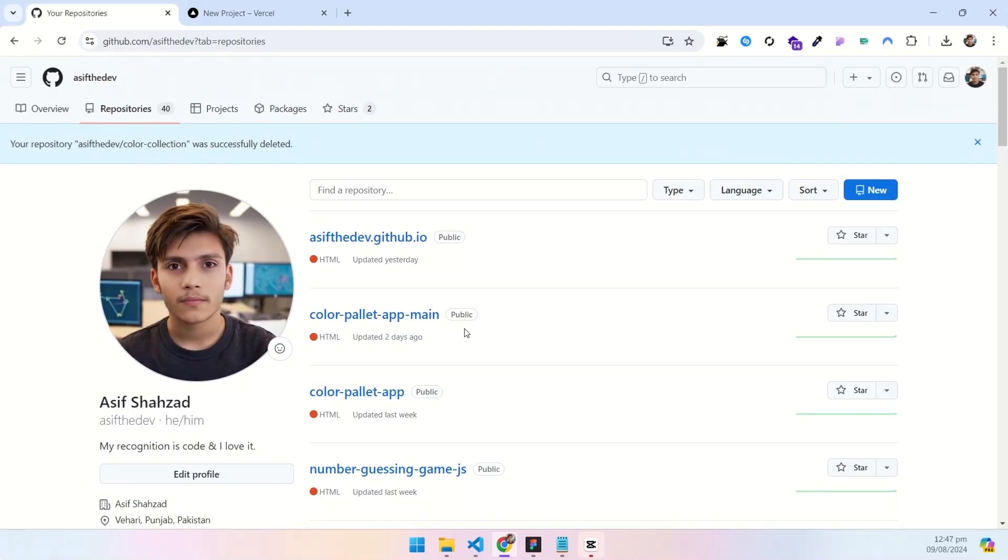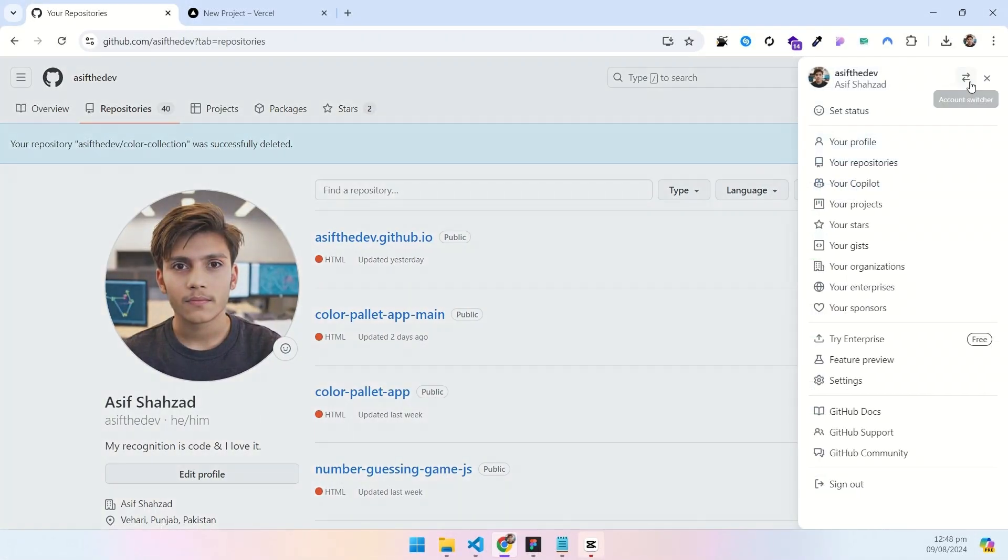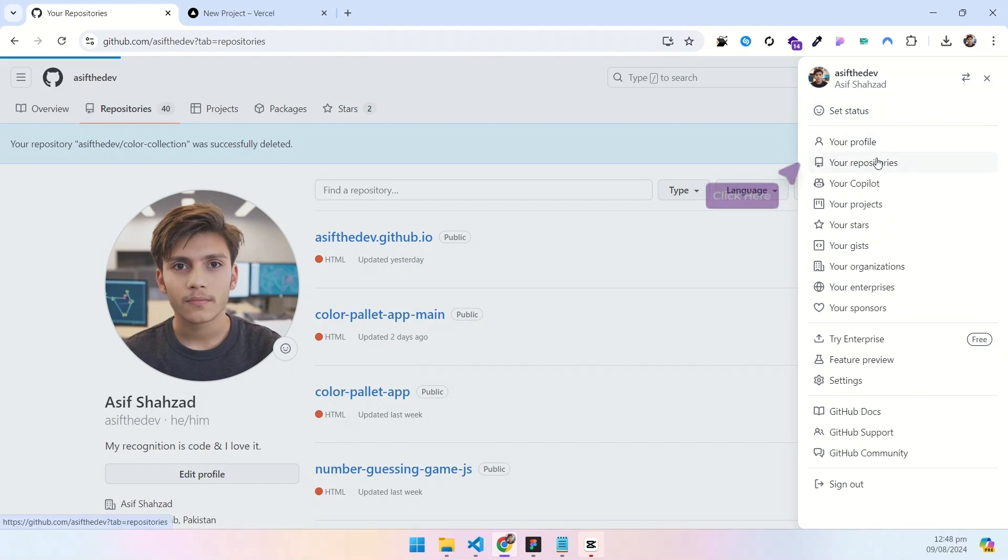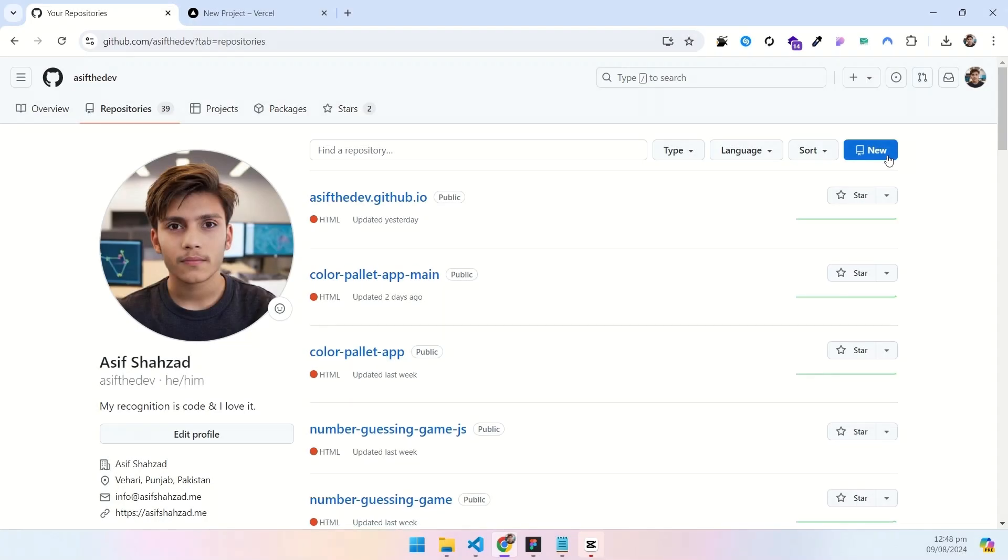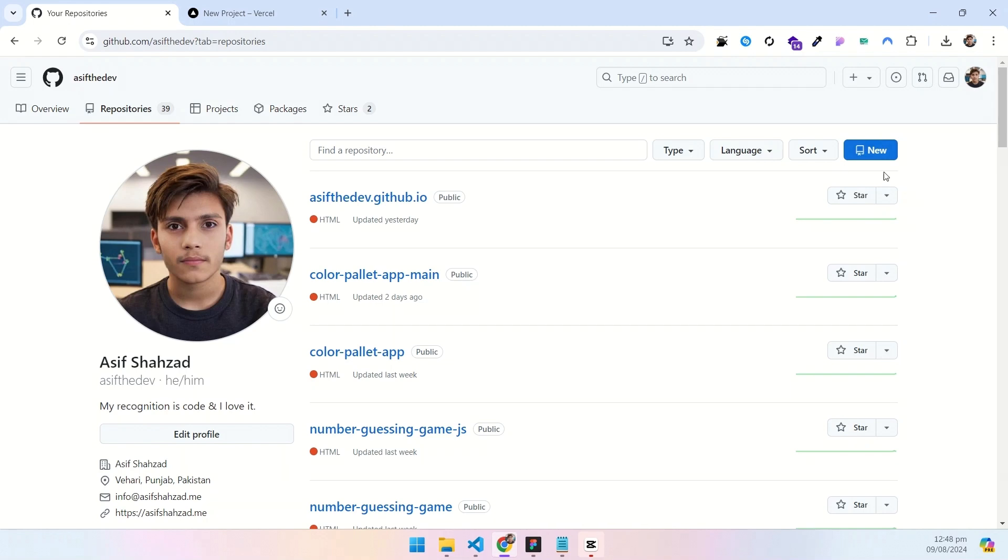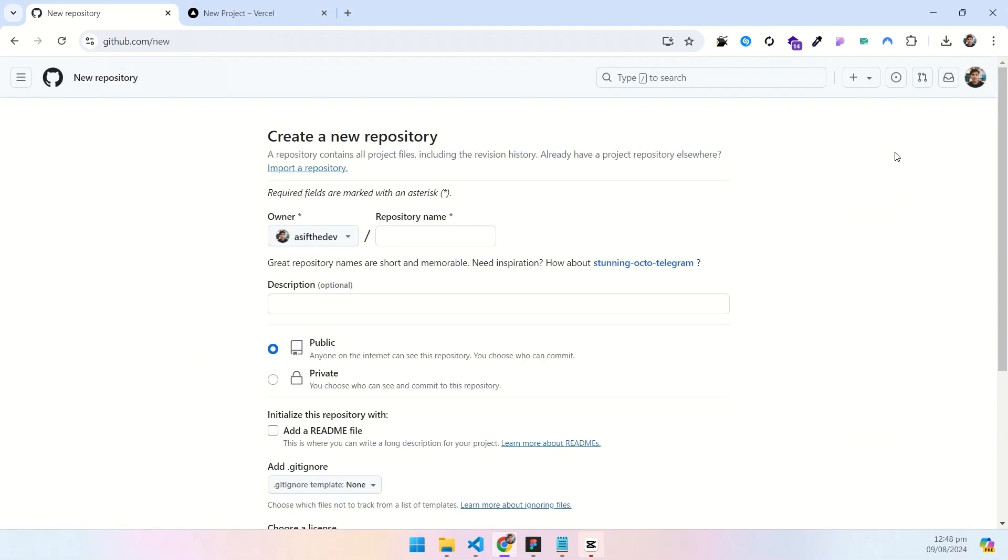Now go to GitHub, click on your GitHub profile icon. Select your repositories and then you will be sent to this page. Here click on this blue button with the title new to create a new GitHub repo.